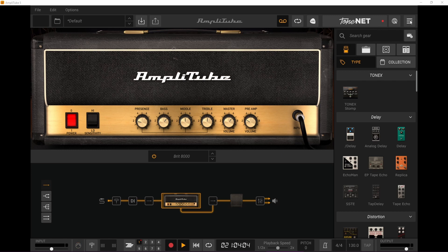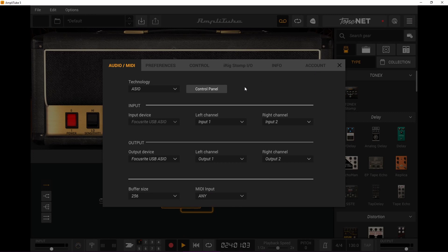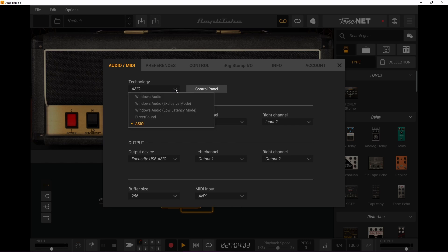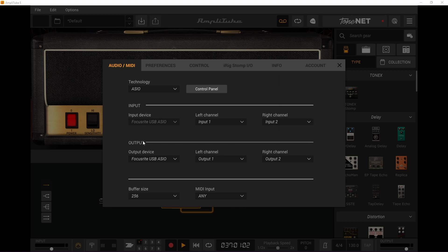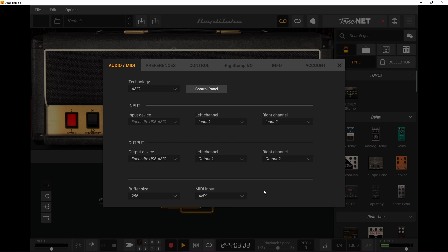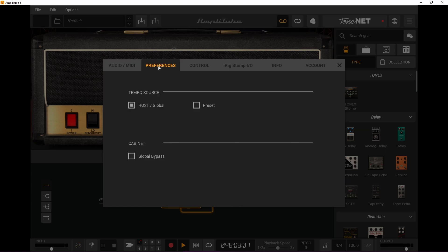First things first, what I would do if it's your first time using this is go here and check out your settings. You want to use your audio interface — I have a Focusrite second-generation Scarlett — and the sample rate is set at 48000, buffer size there we go. You can see the input and output devices are selected.